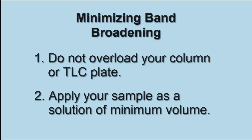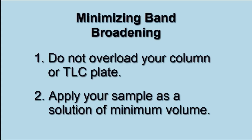Now, band broadening is simply a fact of life. So how do we get around it in practice? In other words, if we're trying to separate two chemicals that have very little separation between the two of them, what can we do to make sure that band broadening does not make that separation even more difficult?